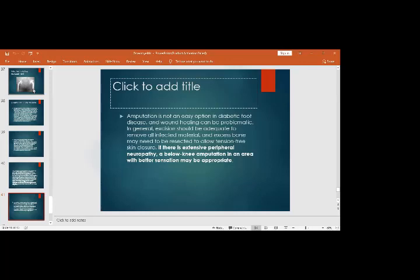Debridement should be adequate to remove all infected material, and excess bone may need to be resected to allow tension-free skin closure. If there is extensive peripheral neuropathy along with diabetic foot, it may be better to do a below-knee amputation, as various foot amputations with neuropathy tend to progress to higher-level amputations. A below-knee amputation with a prosthesis allows the patient to resume life more easily.